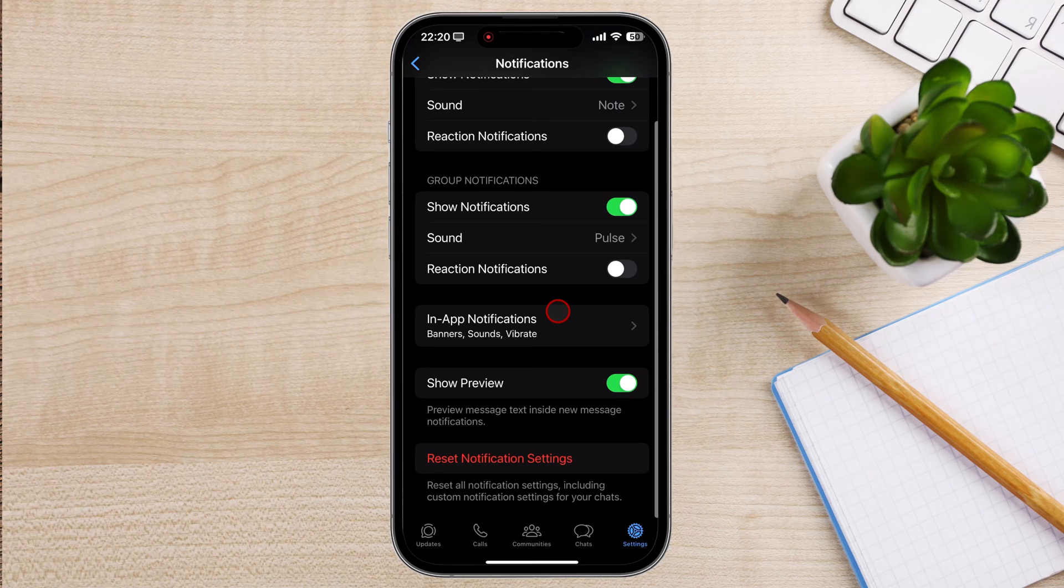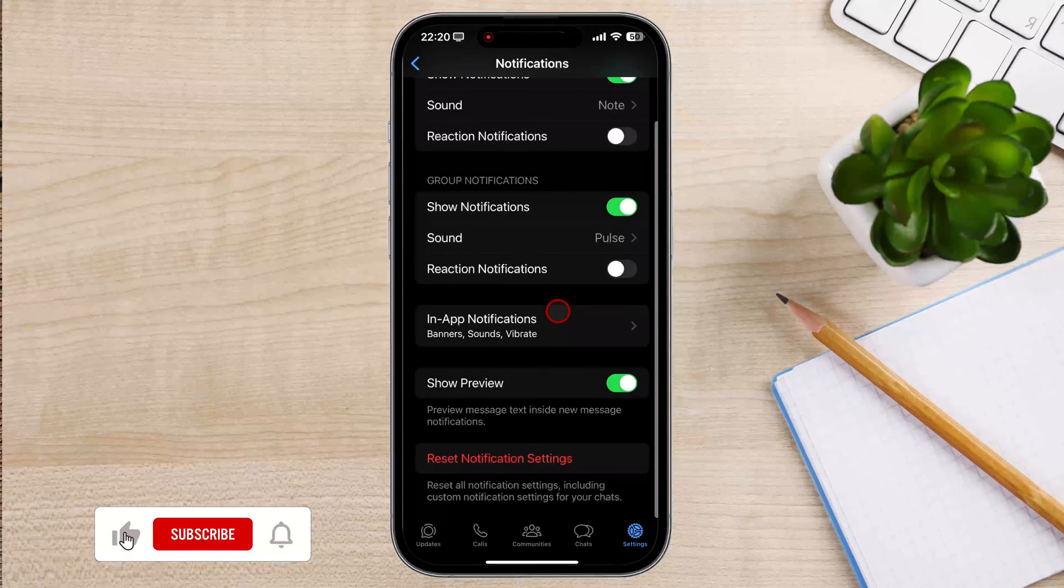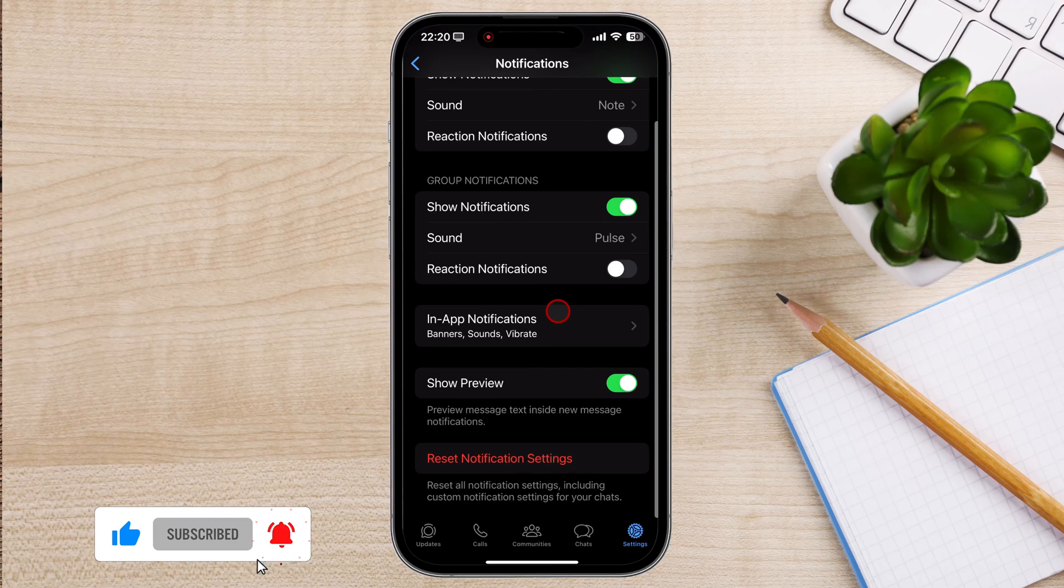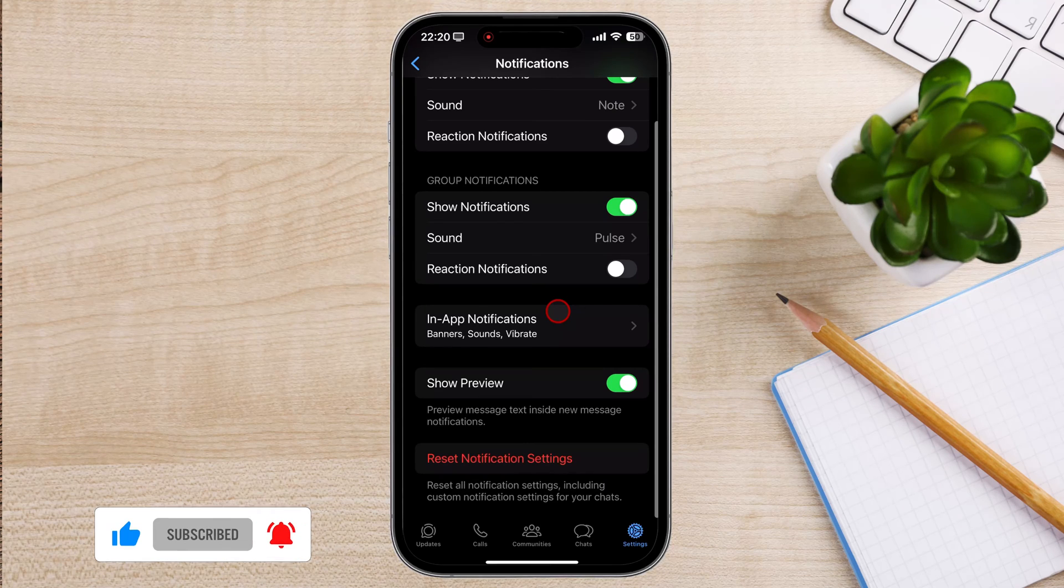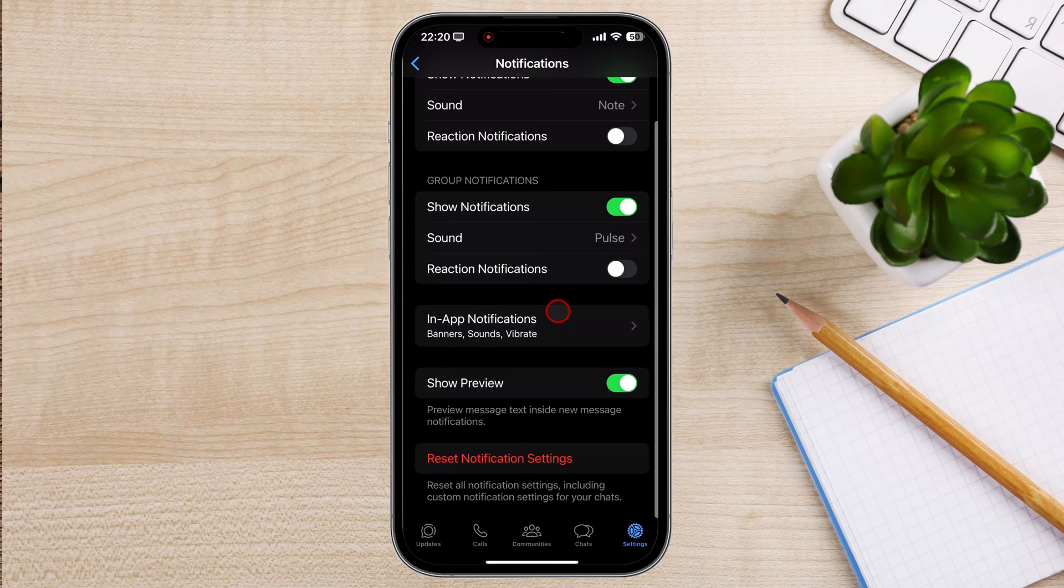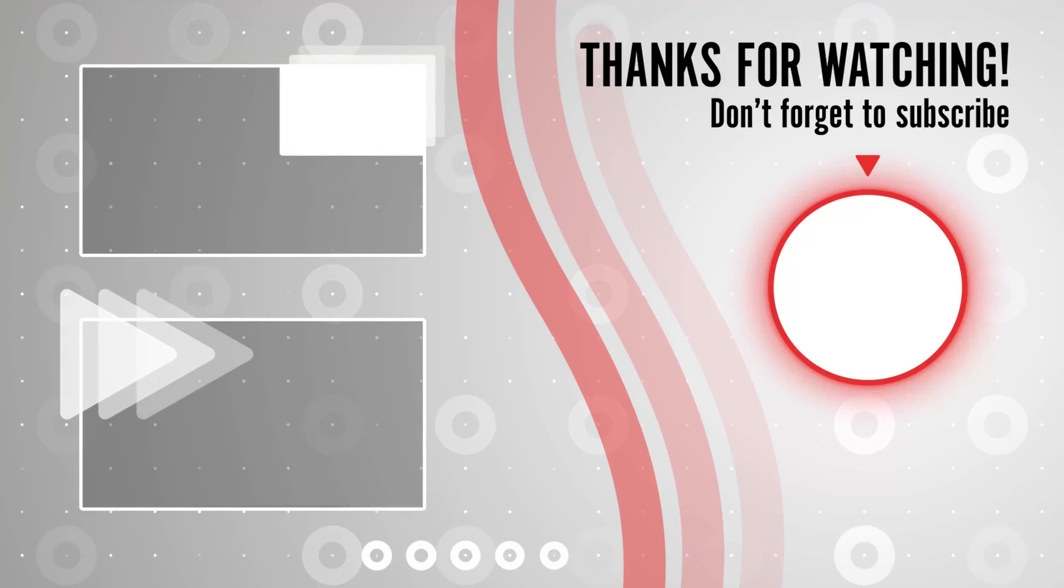I hope you found this tutorial helpful. Remember to subscribe to my channel for more tech tutorials and tips. If you have any questions, feel free to leave a comment below. Thanks for watching and I'll see you in the next video.